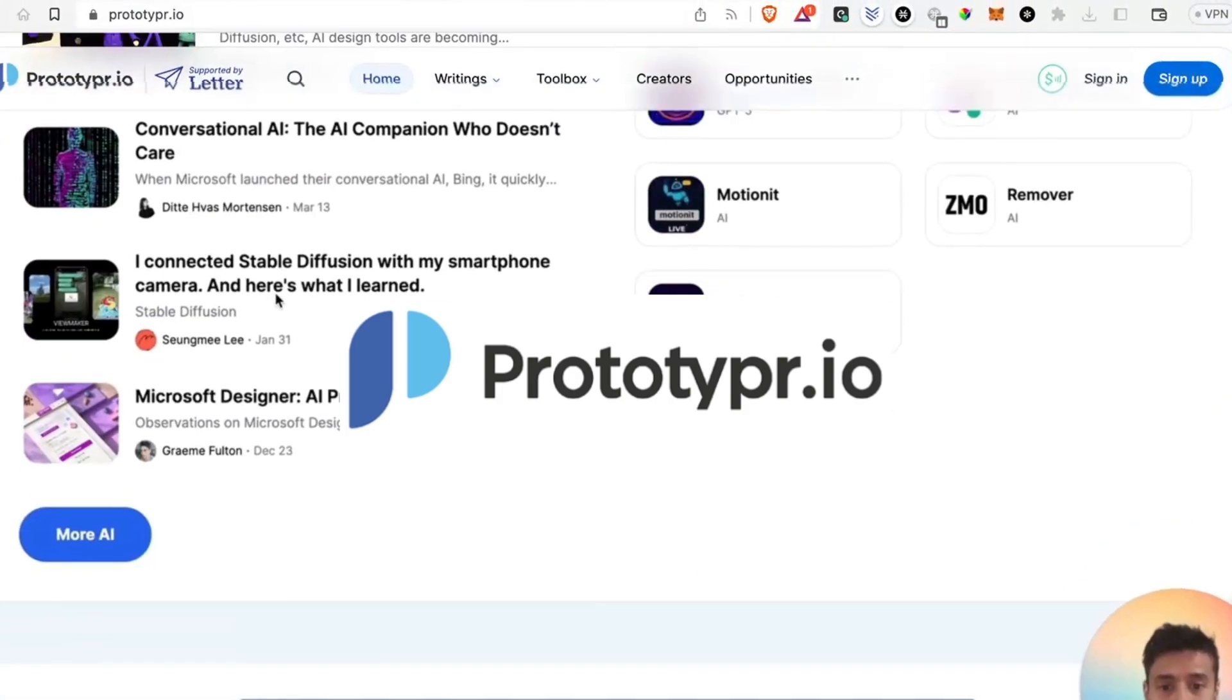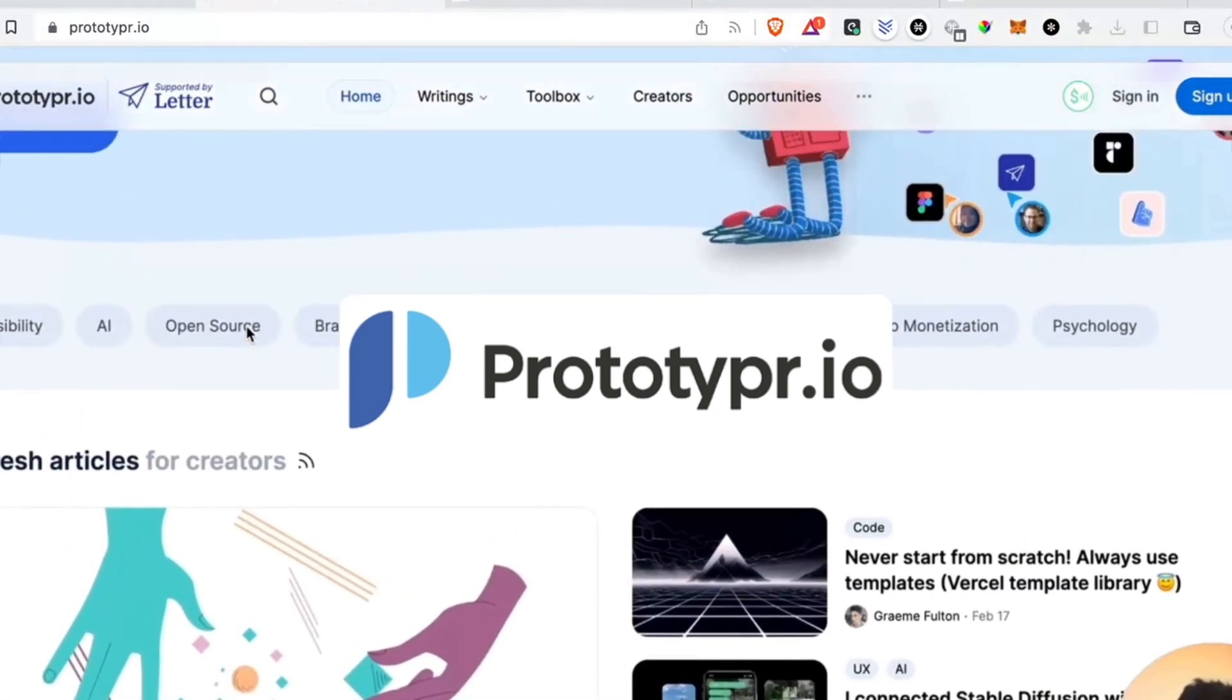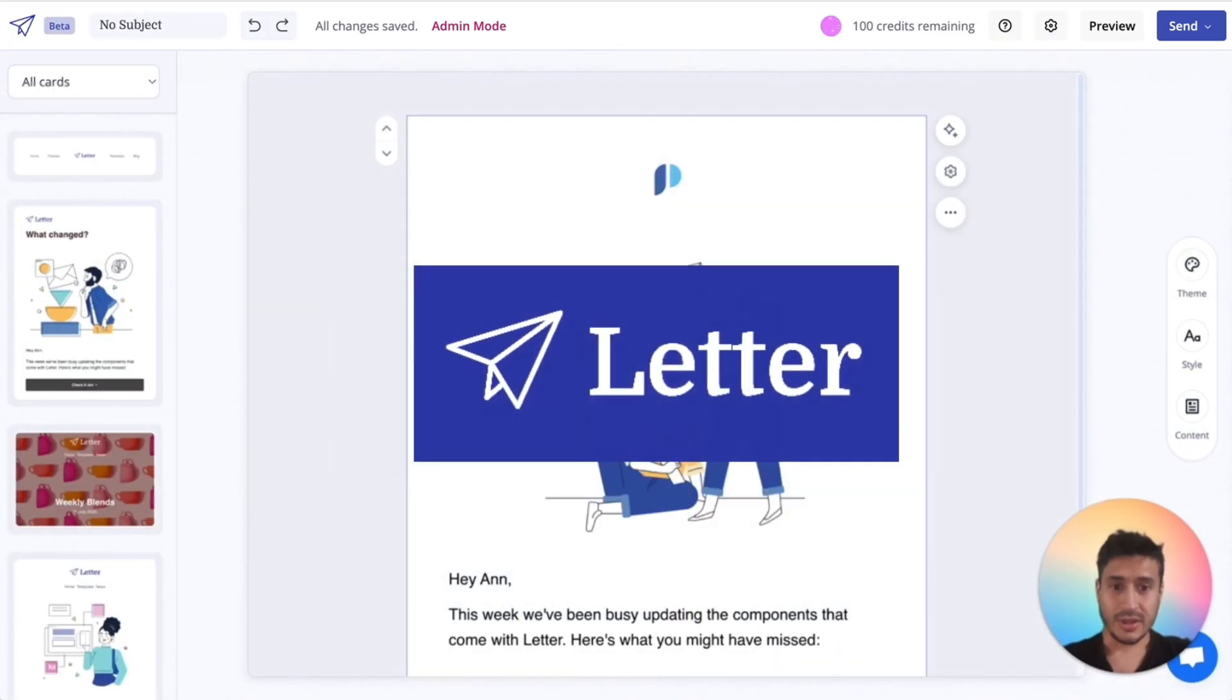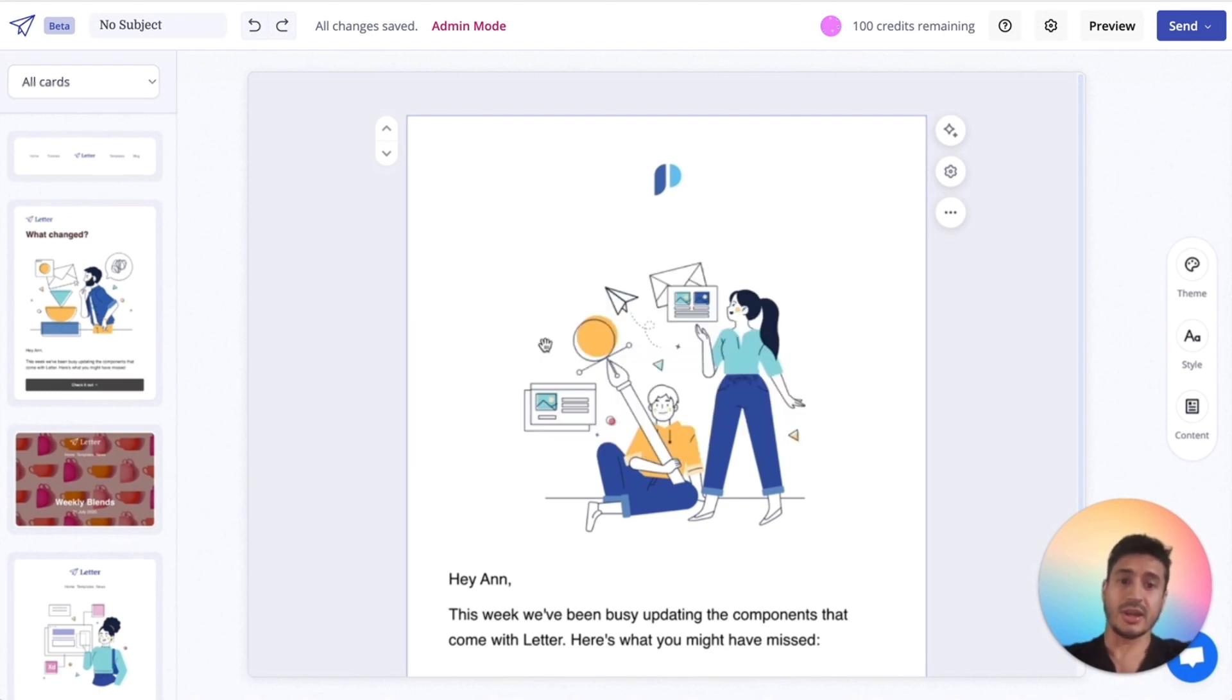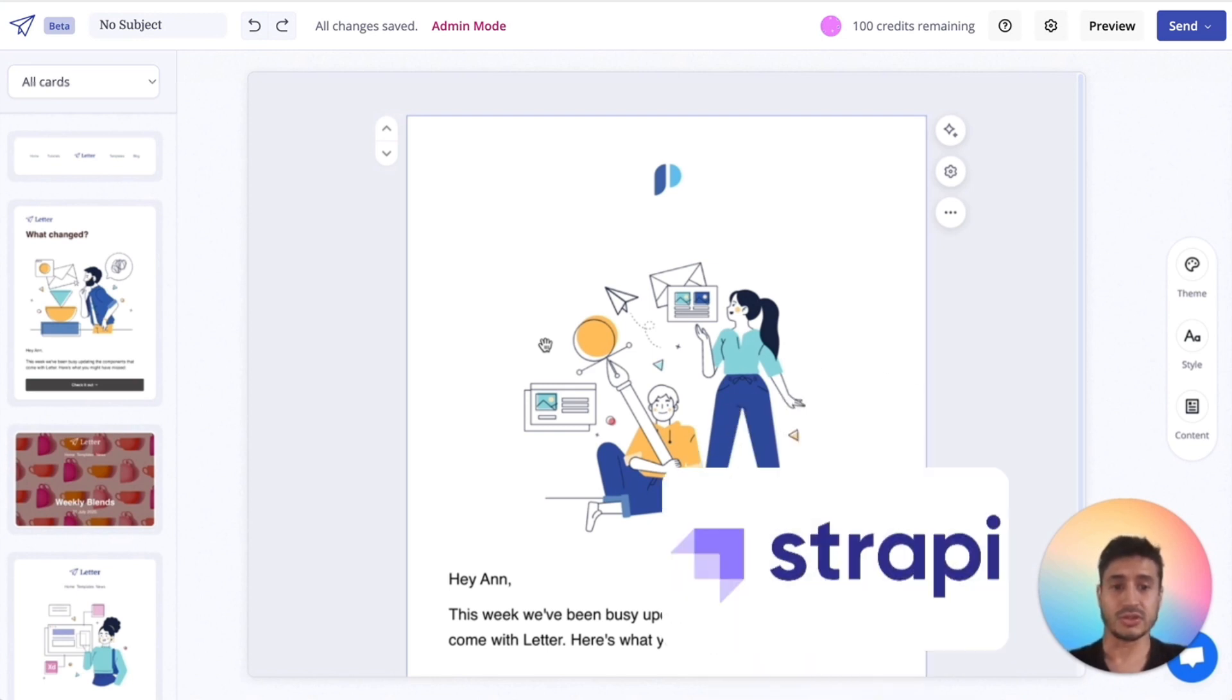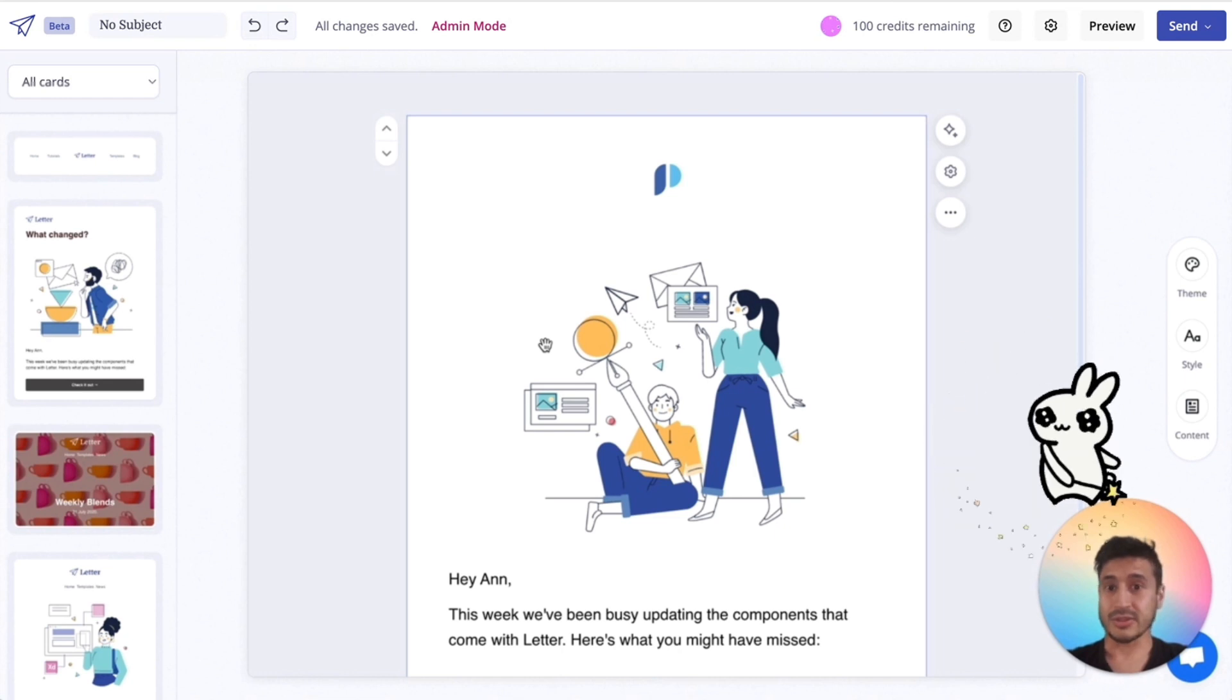You can check that out. But this video is about Letter and this is the new version that you can see here. So in my last video I left off talking about moving the whole app into Strappy CMS. I finished that and now I've made this totally new version.